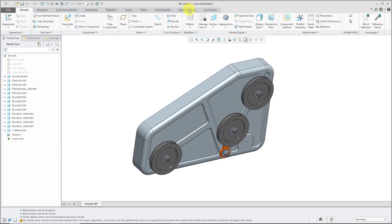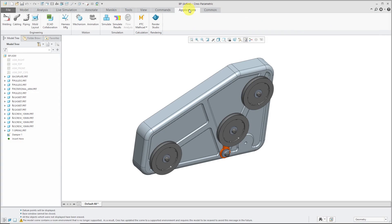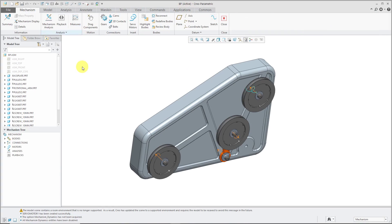If I go to Applications, Mechanism, here I can create gears, cams, 3D contacts, and what we'll take a look at in this video: Belts.